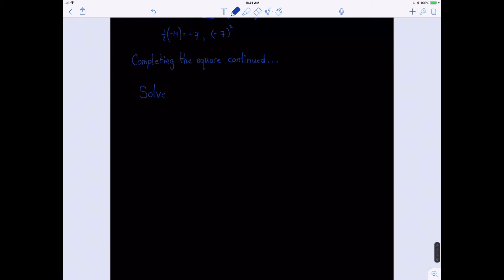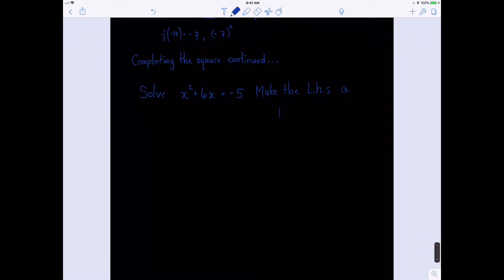We're going to solve the problem x squared plus 6x equals negative 5. We could solve this one by factoring, but we're going to solve by completing the square. In order to do that, we need to make the left-hand side a perfect square.